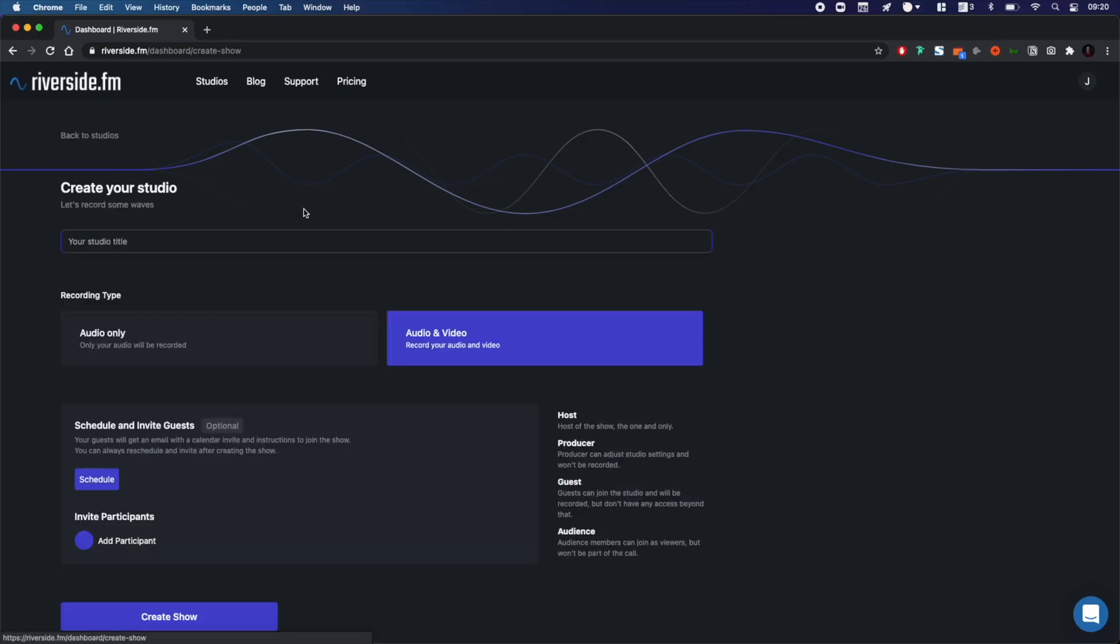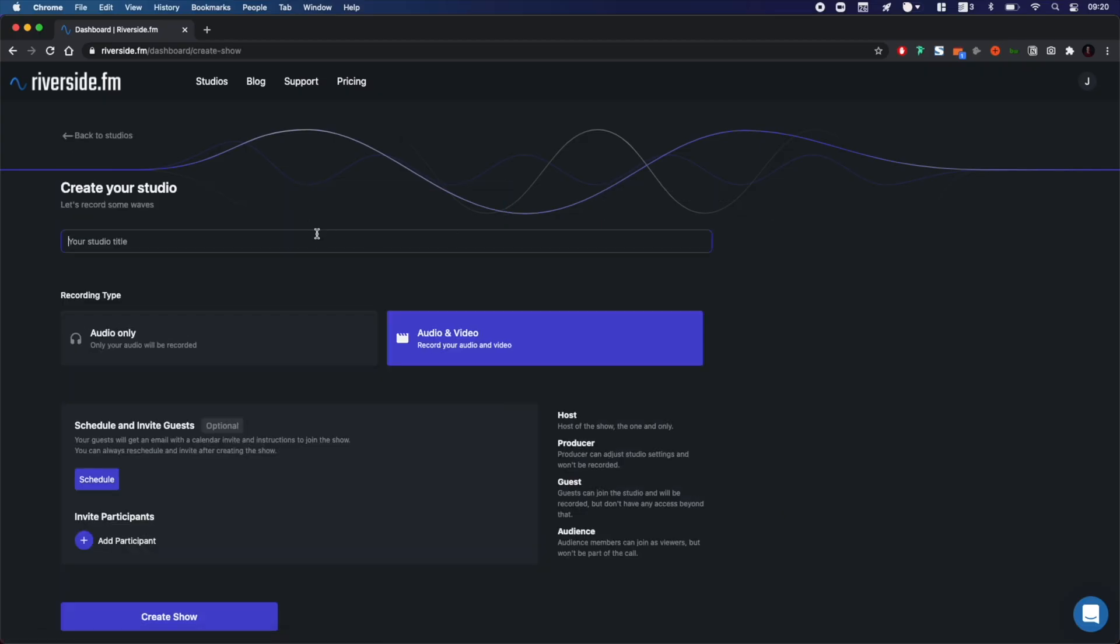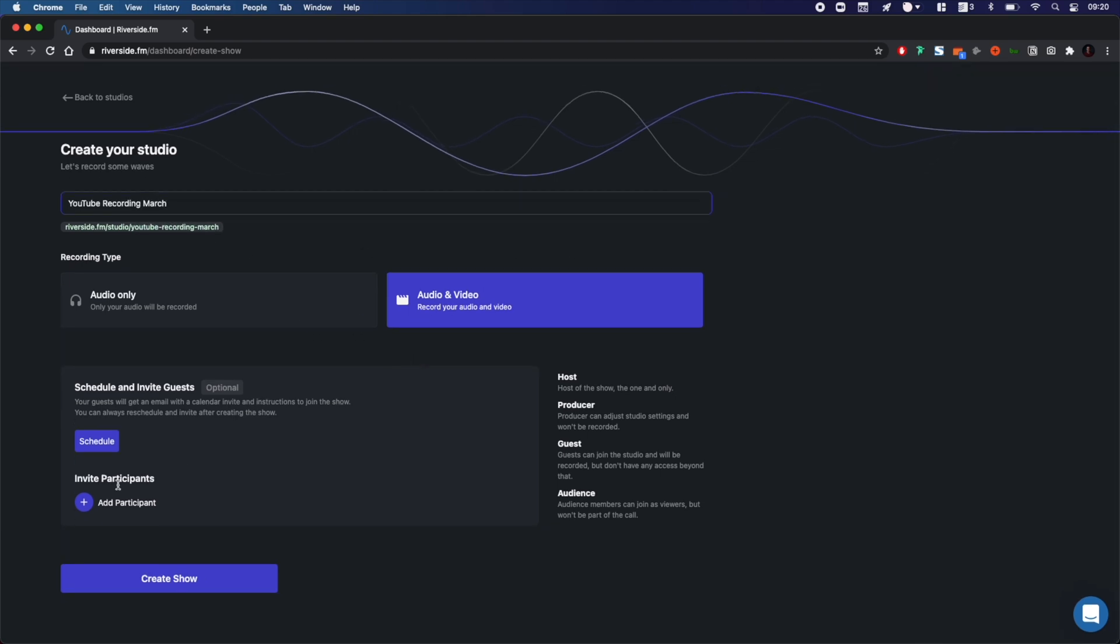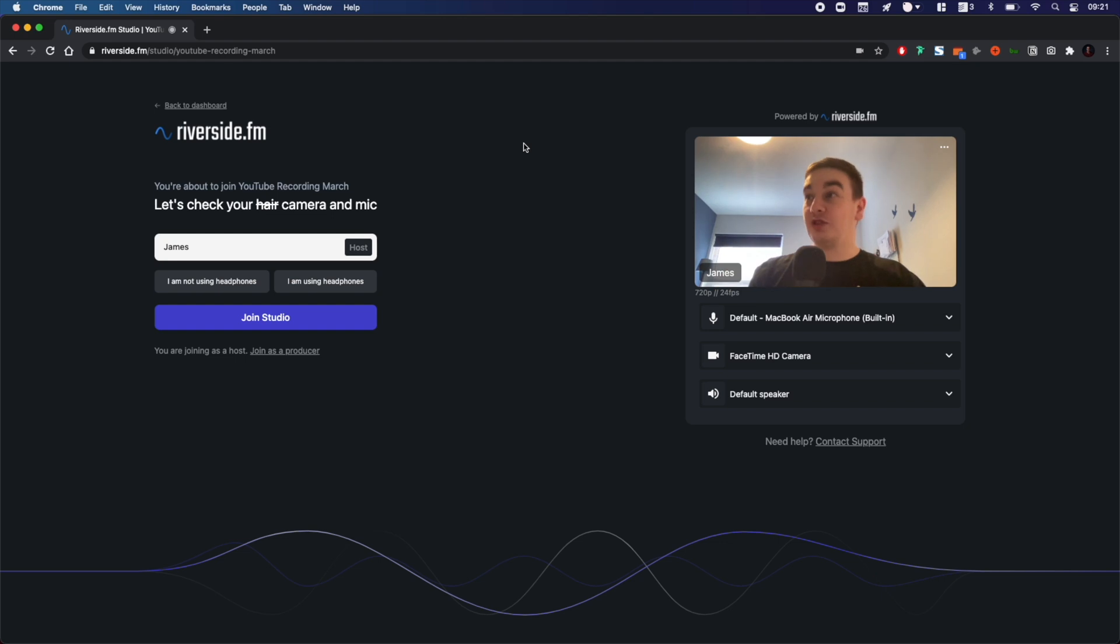First of all go to create new studio. Name your studio. Select if you want to do audio and video or just audio only. Invite guests or participants if you'd like to, and you can schedule it using the schedule button there. Then click create show. You'll then make it into your studio.